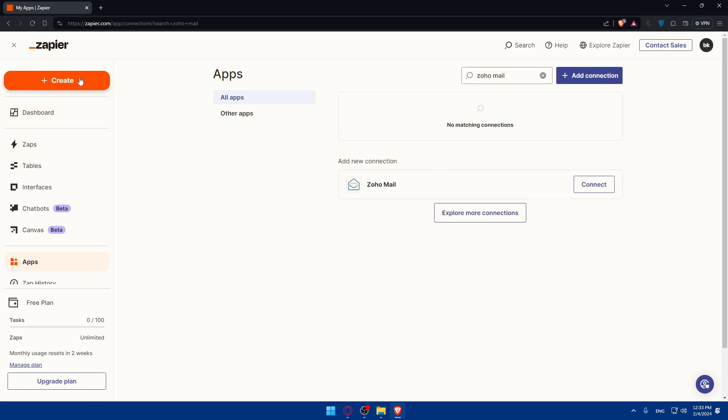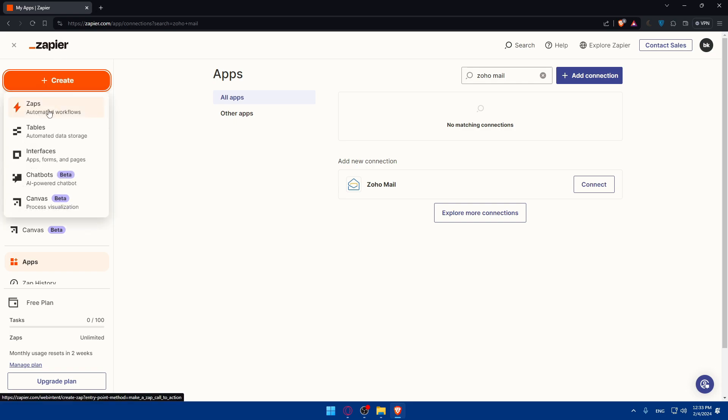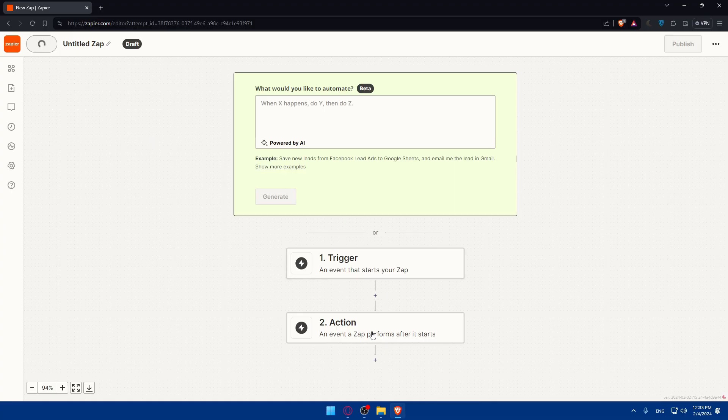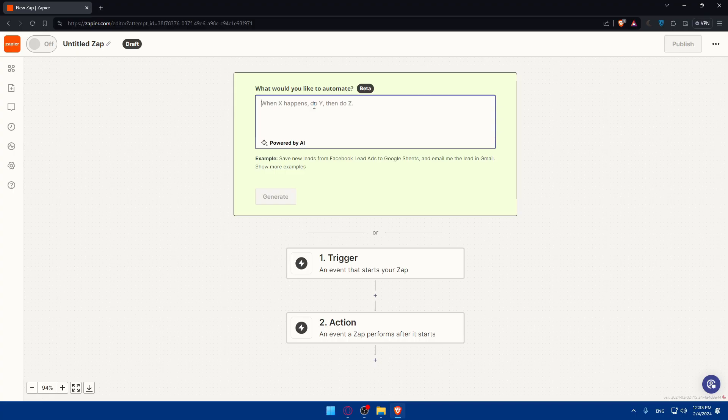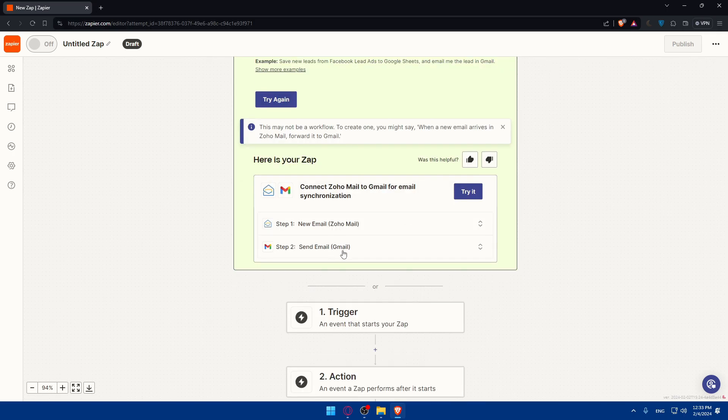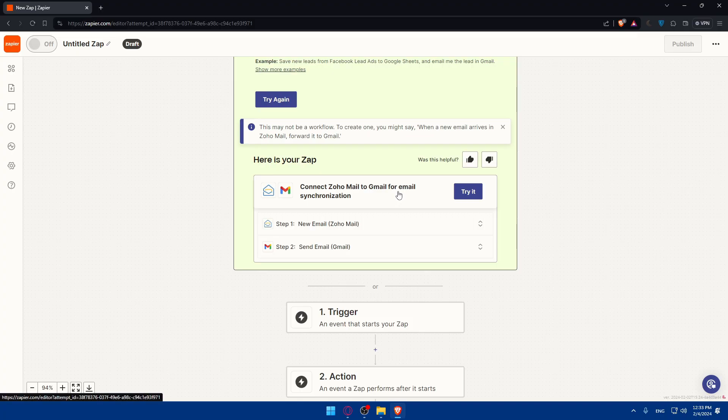And I'll just simply start by clicking create here on the top left and click on zaps. As you can see, automated workflow. If you want to do everything manually, that's cool. But you can even use this AI tool. It will help you even do the connection fast. So connect, I'll just type here, connect my Zoho Mail to Gmail and click on generate. Now this AI tool will understand what I typed and will create triggers and actions for me, as you can see.